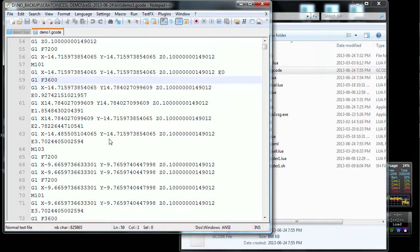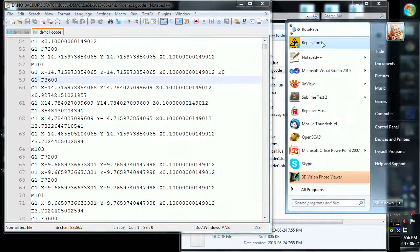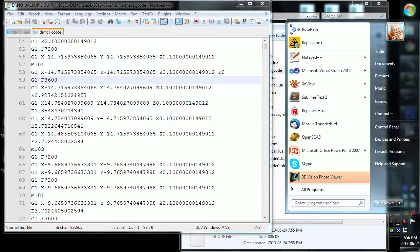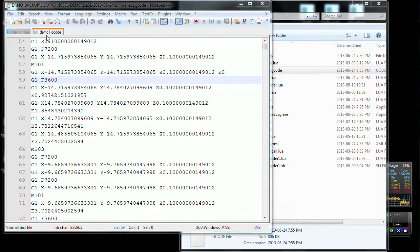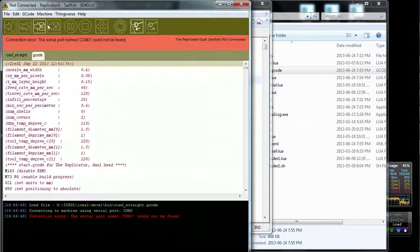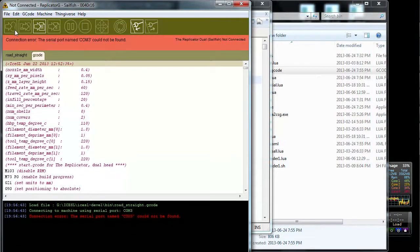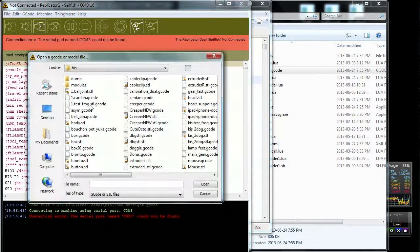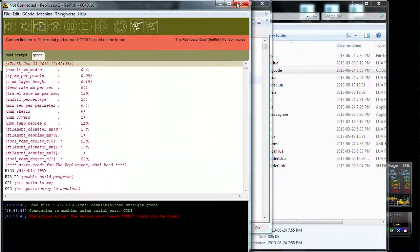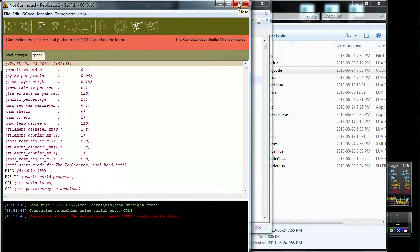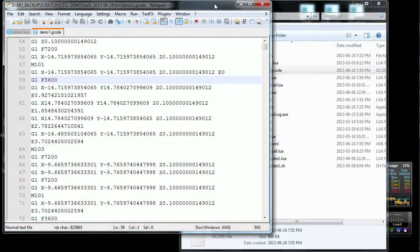So in my case I'm actually using Replicator G, because I have Replicator 1 Dual from MakerBot, and I'm just directly loading this G-code file into Replicator G using this menu here, and I can directly print. That's it! You've seen the entire process for creating something with IceSSL. Keep posted for more videos!